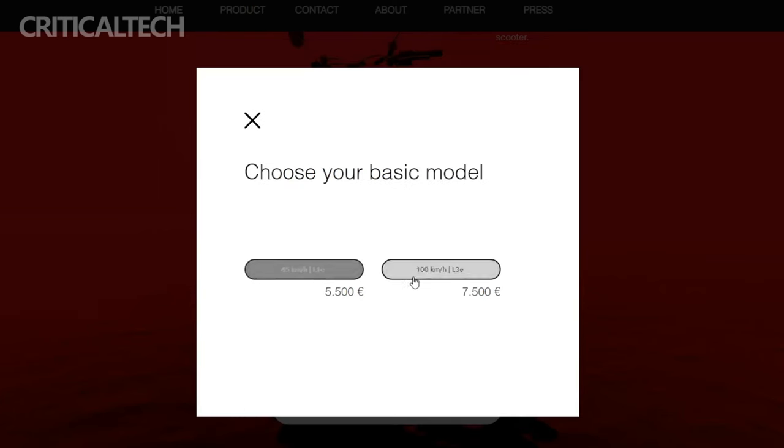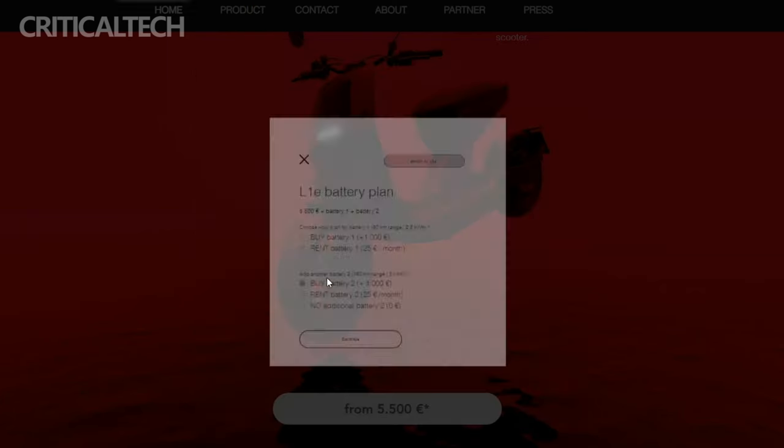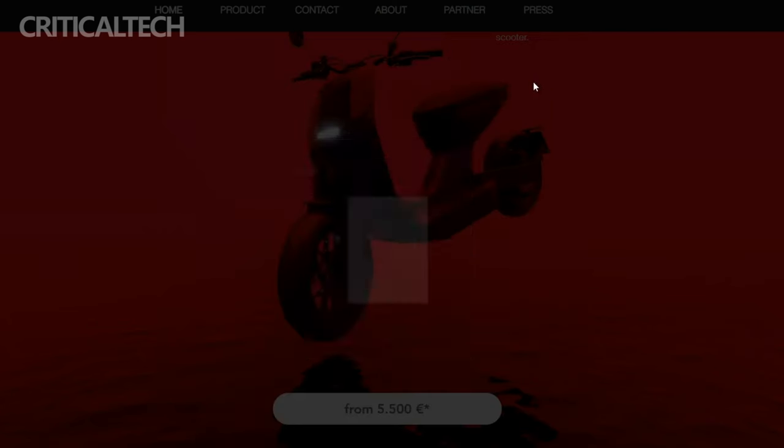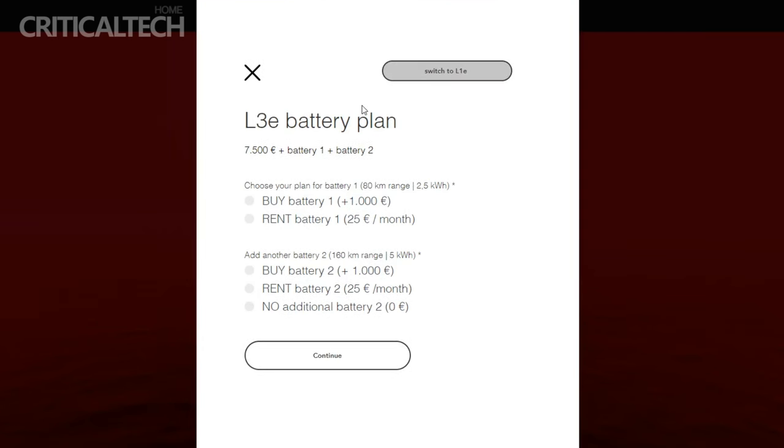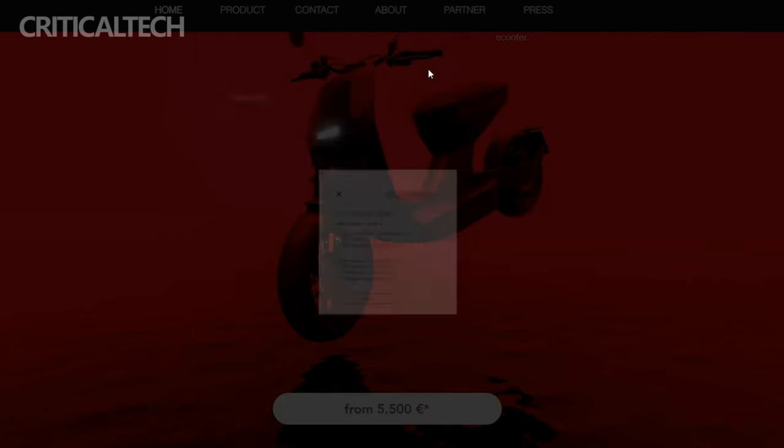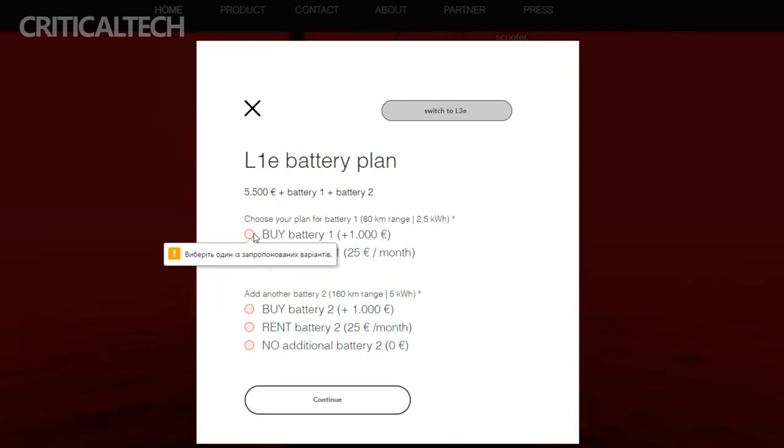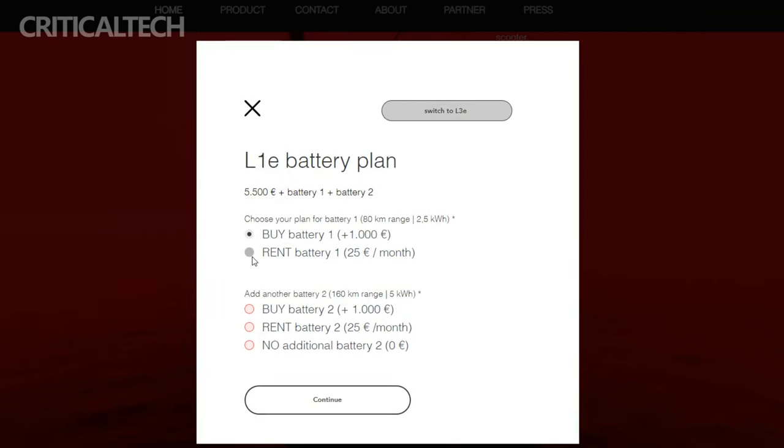The L1E version, developed as an electric moped, is available at an attractive price point of approximately $5,270. For those who desire a bit more versatility and a higher top speed, the L3E version of the NAN Lucy is available at a competitive price of around $6,877.